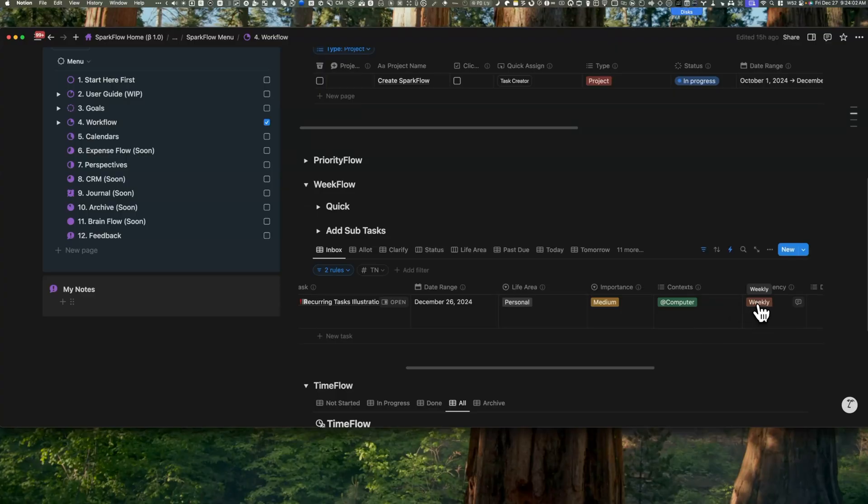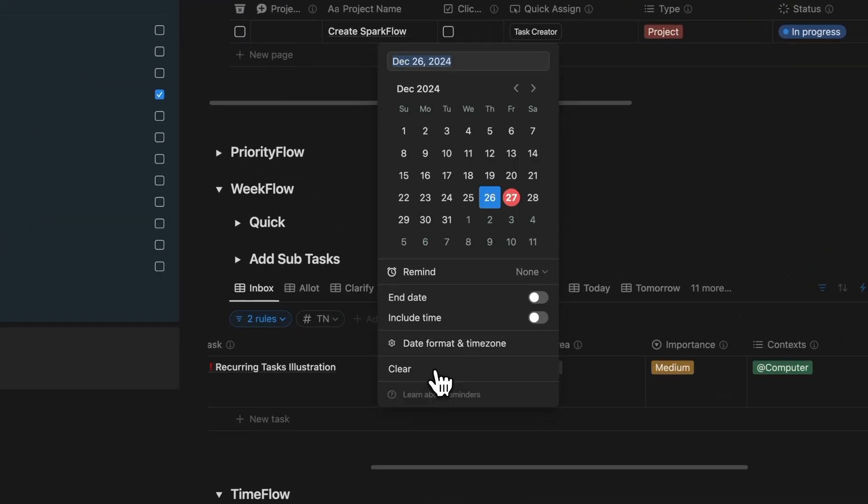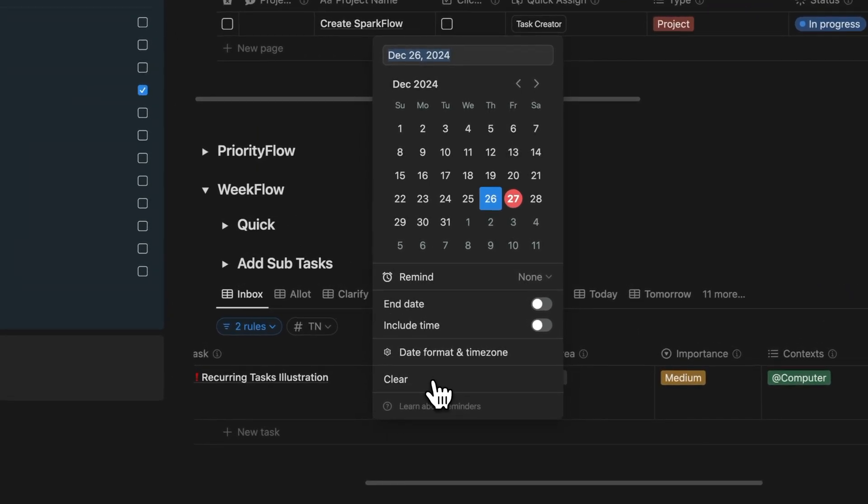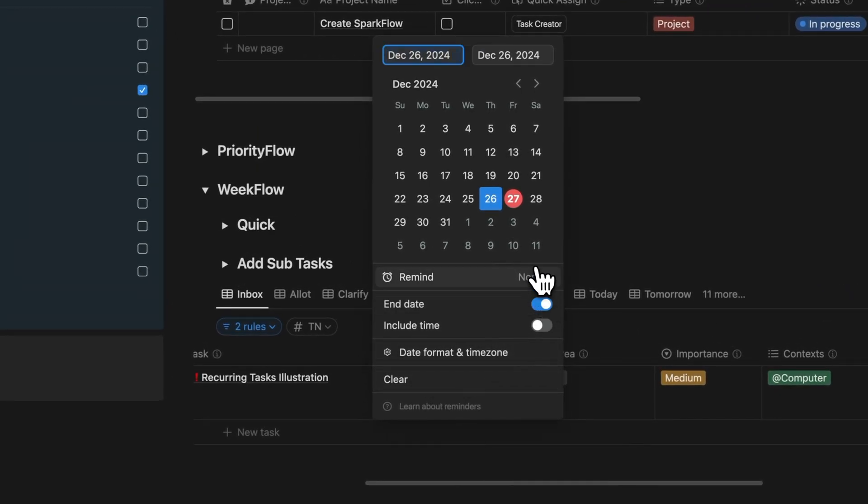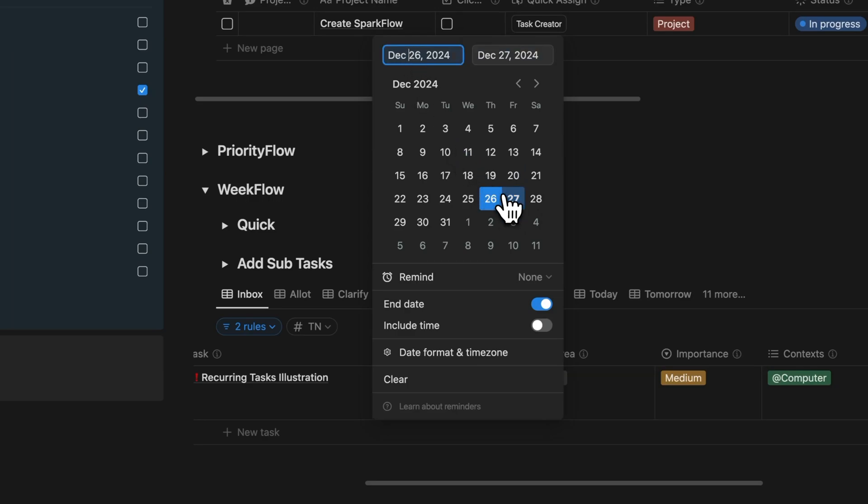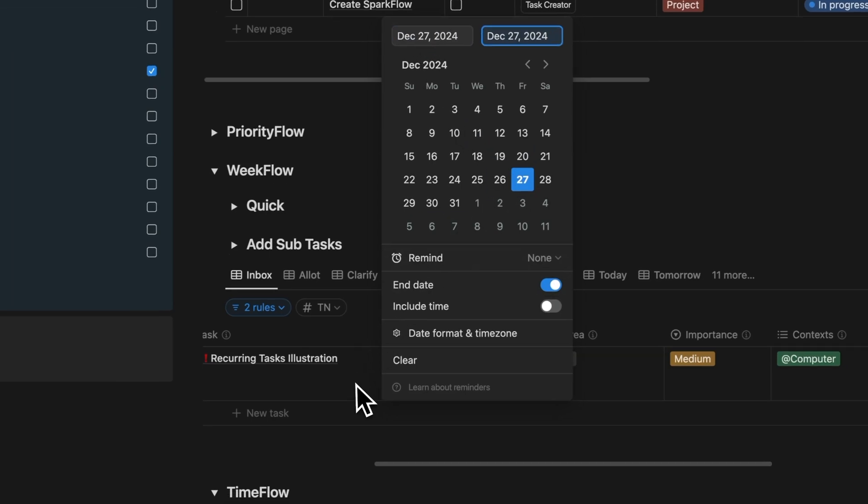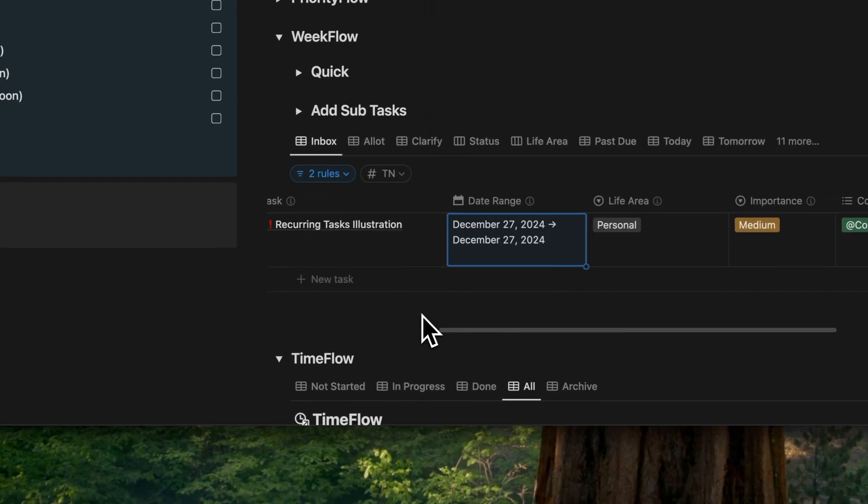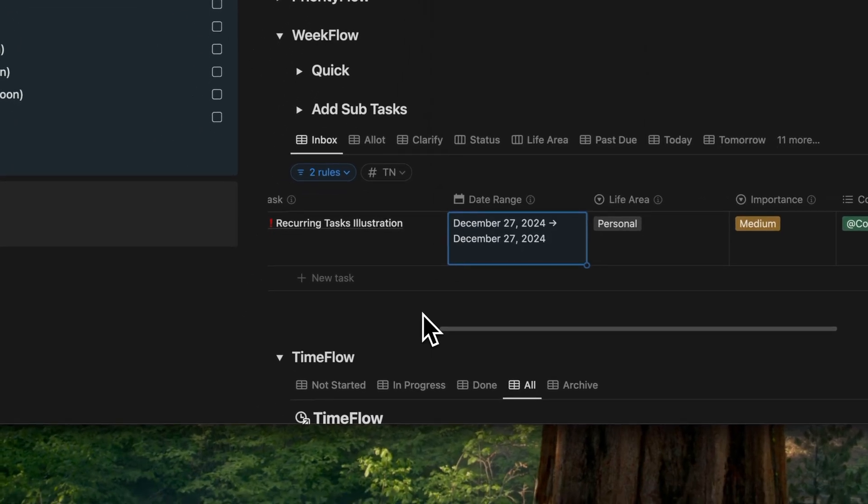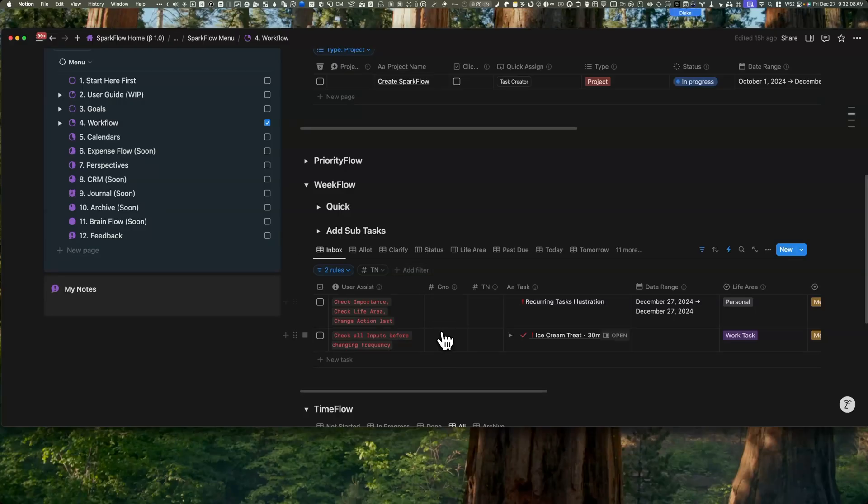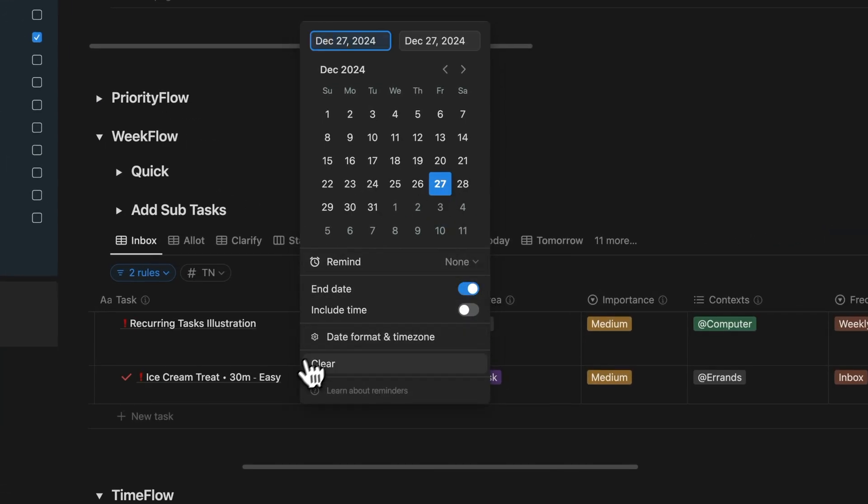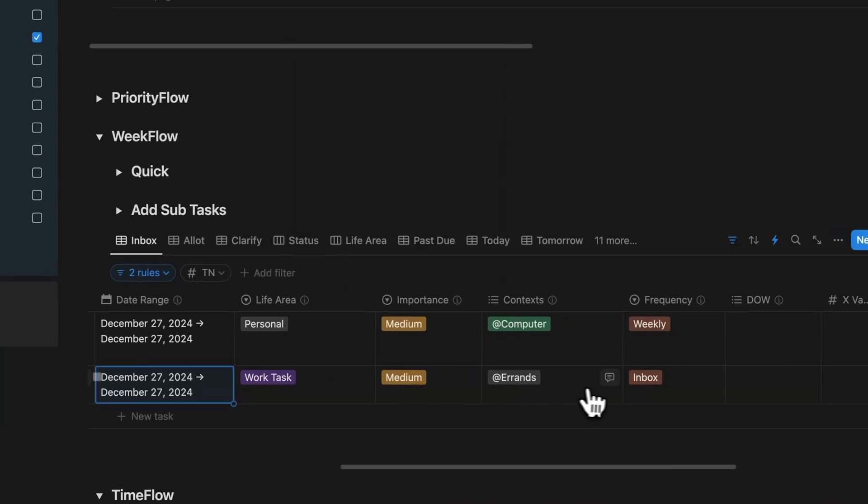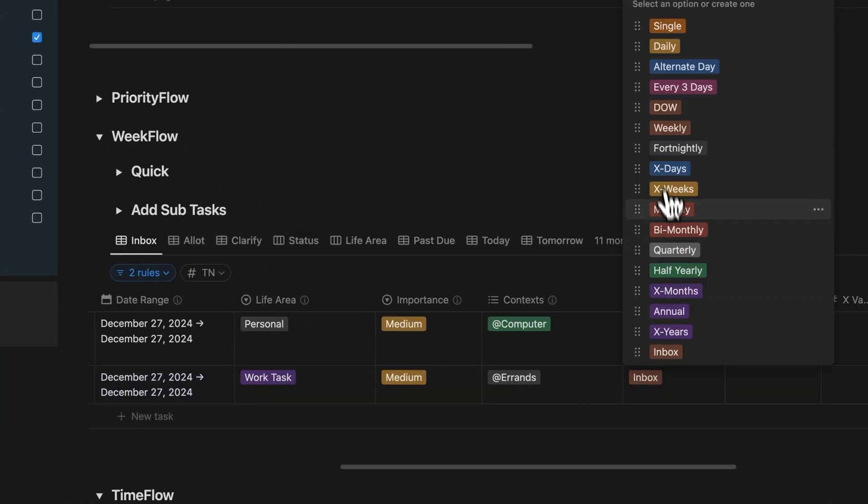So here's how it works. Let's say you pick weekly. Notion will calculate the next occurrence based on the date range that you've set. So if your task has a specific from and to date, it will keep those dates intact when it repeats. Pretty neat, right?